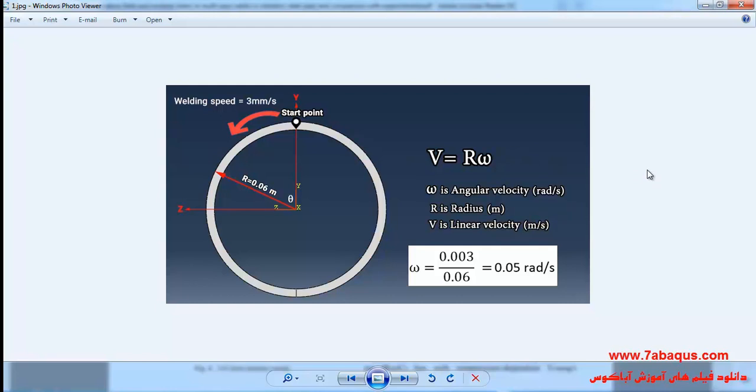R is the radius, the unit of which is meter. V is the linear velocity, the unit of which is meter per second.